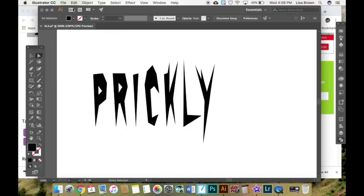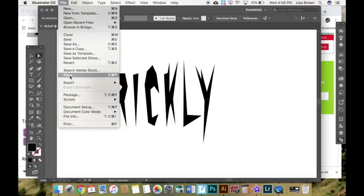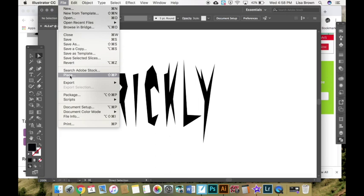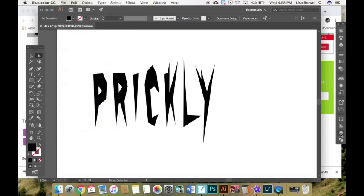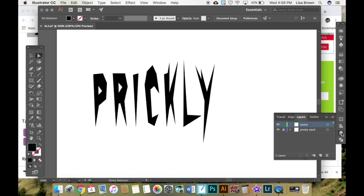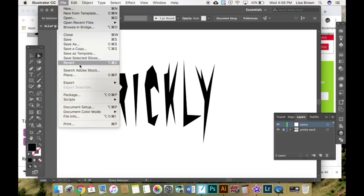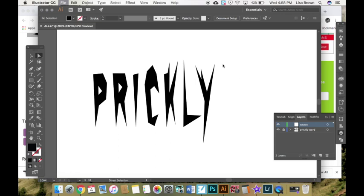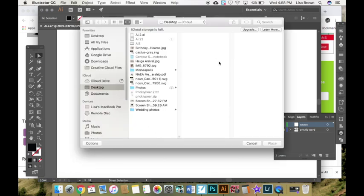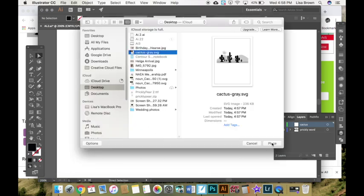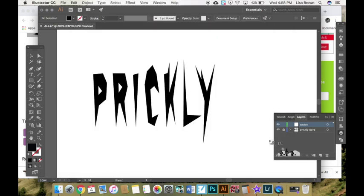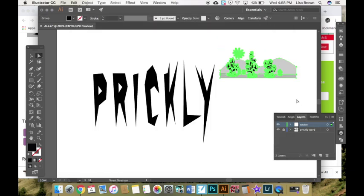I can go back to Illustrator and click file place to place my file. First though I'm going to create a new layer. Well I'll keep my cactus layer that I have. Layer that says cactus. File place. And I can select the cactus gray. Place it down. Drag it to get the size I want.